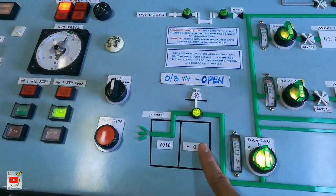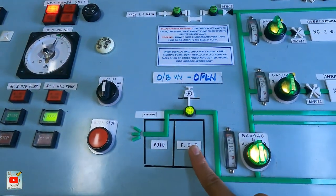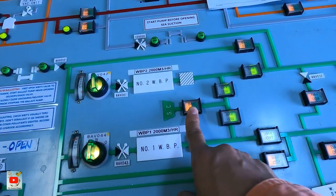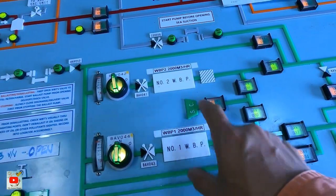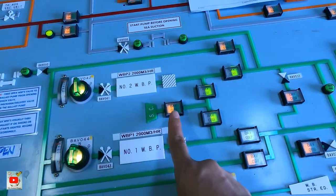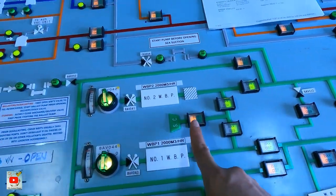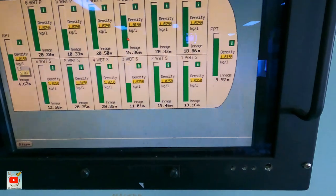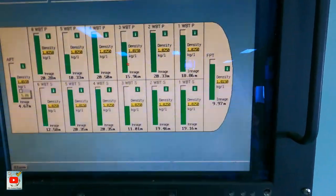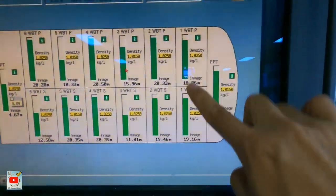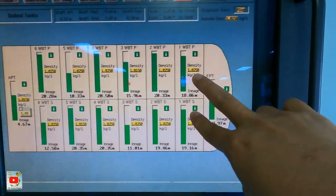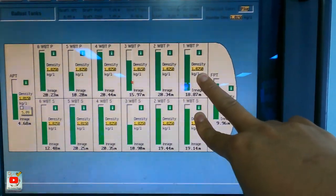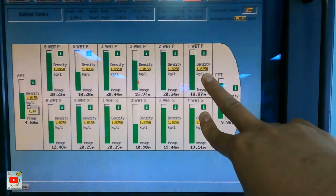Pag nag-di-discharge ka, pwede rin dito — gravity ang tawag namin doon. Dito ka mag-di-discharge pero hindi ka gagamit ng bomba; ginagamit lang yung gravity. Halimbawa, nakita ninyo yung one wing na yan — one port, one starboard — pag mataas yan, pwede mong i-discharge by gravity. Mas mabilis pa sa capacity ng ballast pump mo yan.